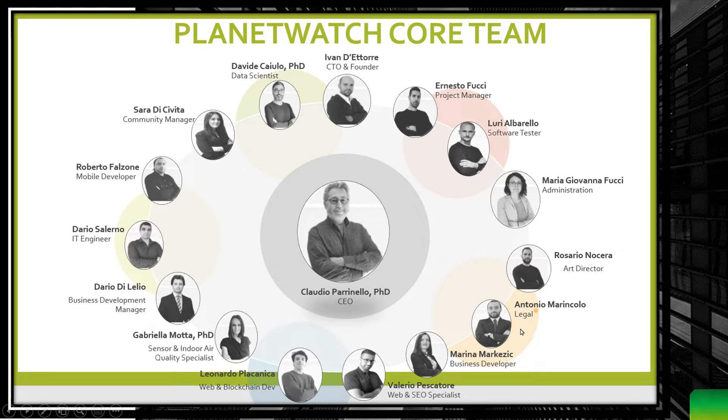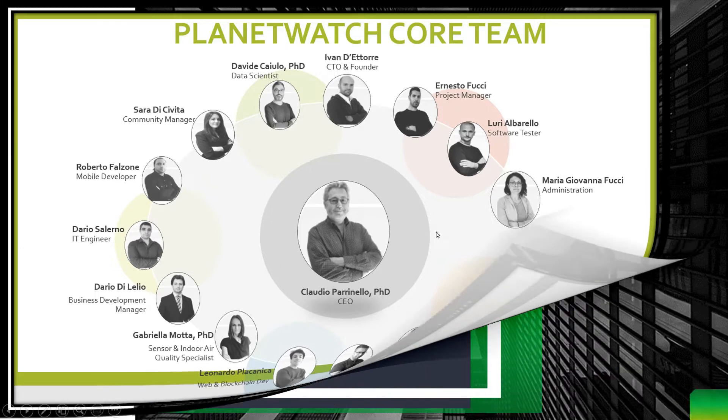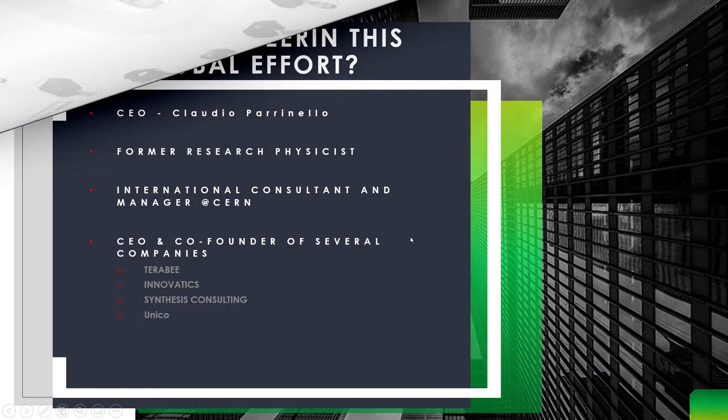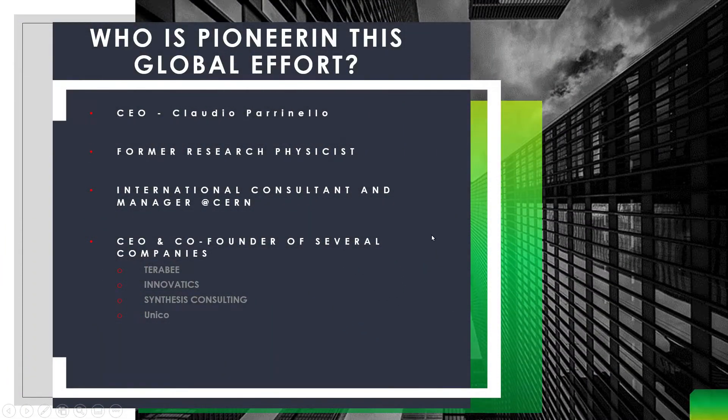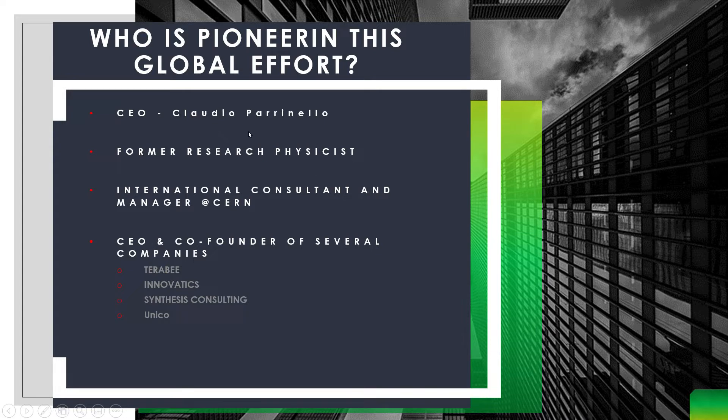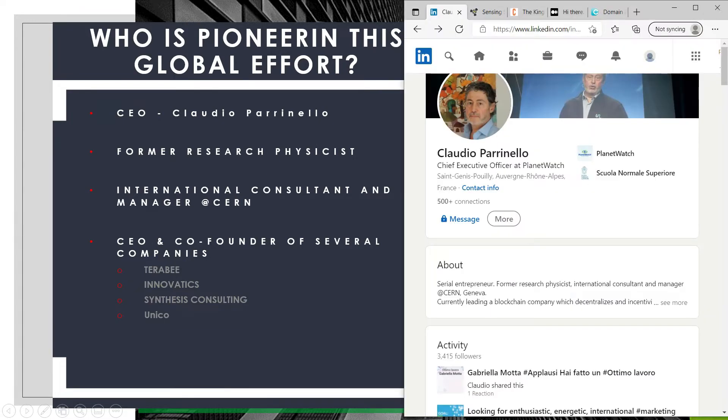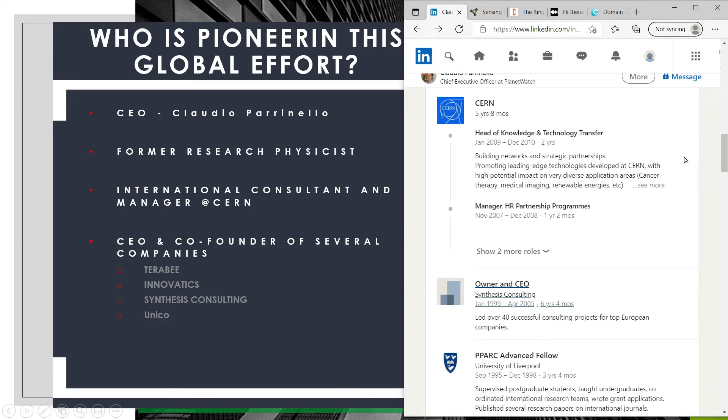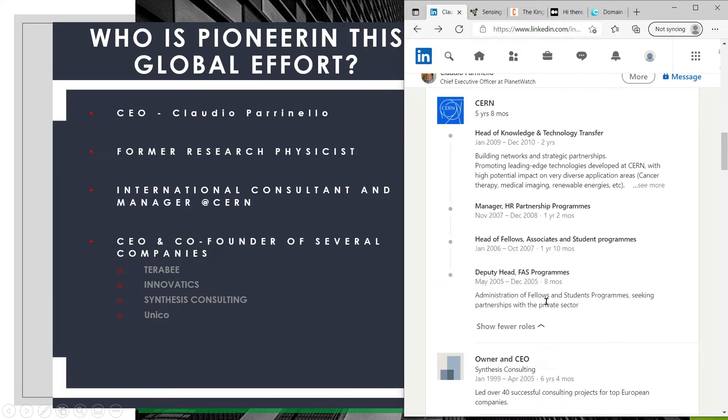At the core we have Claudio who serves as the CEO. Diving deeper into the pioneer initiating this global effort, you can see he has quite an impressive resume. PhD in theoretical physics, formerly a research physicist, international consulting, and previously worked at CERN, which is the European organization for nuclear research, one of the world's largest and most respected centers for scientific research. Well known for housing the large hadron collider, he held a number of positions there.